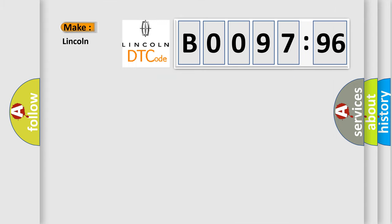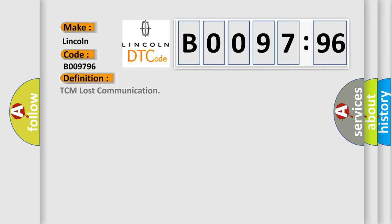So, what does the Diagnostic Trouble Code B009796 interpret specifically for Lincoln car manufacturers? The basic definition is TCM lost communication.